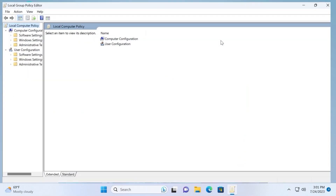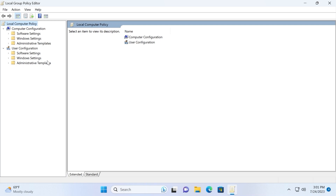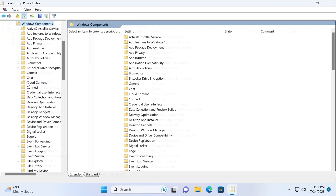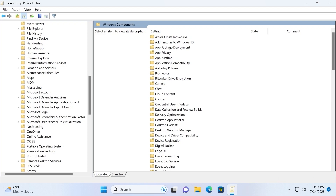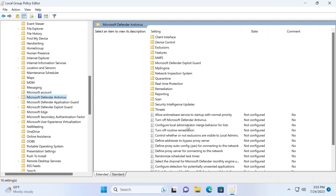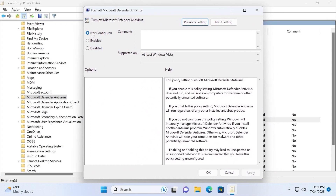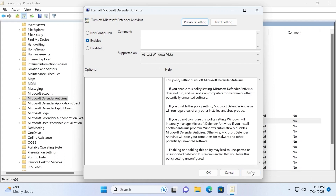I'll open it in full screen to make it more convenient. In the upper left corner select Computer Configuration, then navigate to Administrative Templates and double-click. From there select Windows Components, then scroll down until you see Microsoft Defender Antivirus and click on it once. On the right side find 'Turn off Microsoft Defender Antivirus' and double-click it. Change the option from Not Configured to Enabled, click Apply, and then click OK.